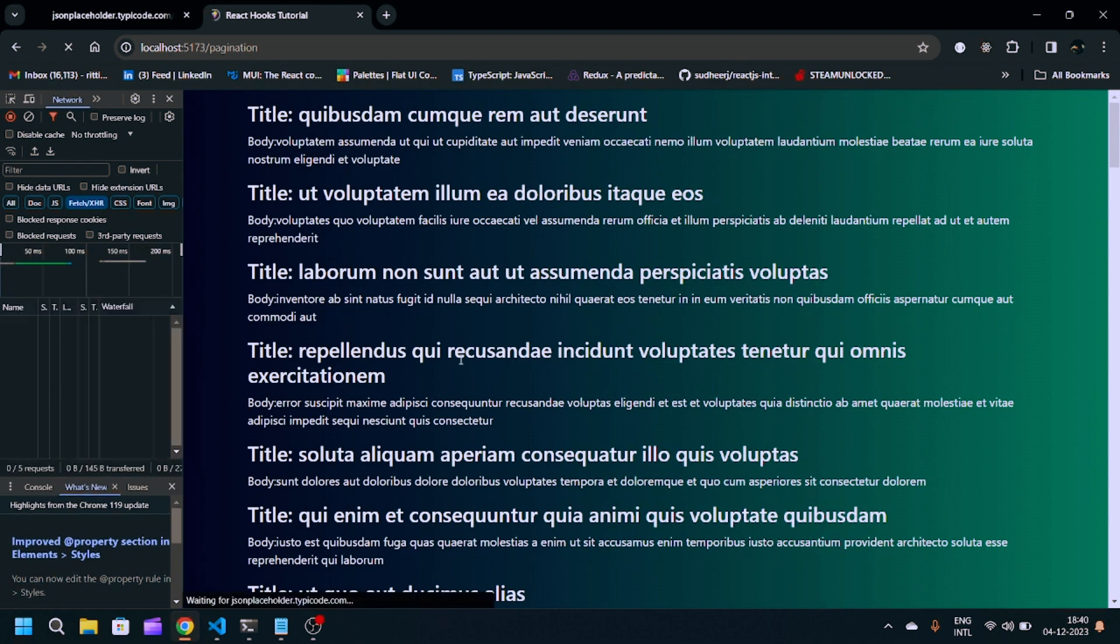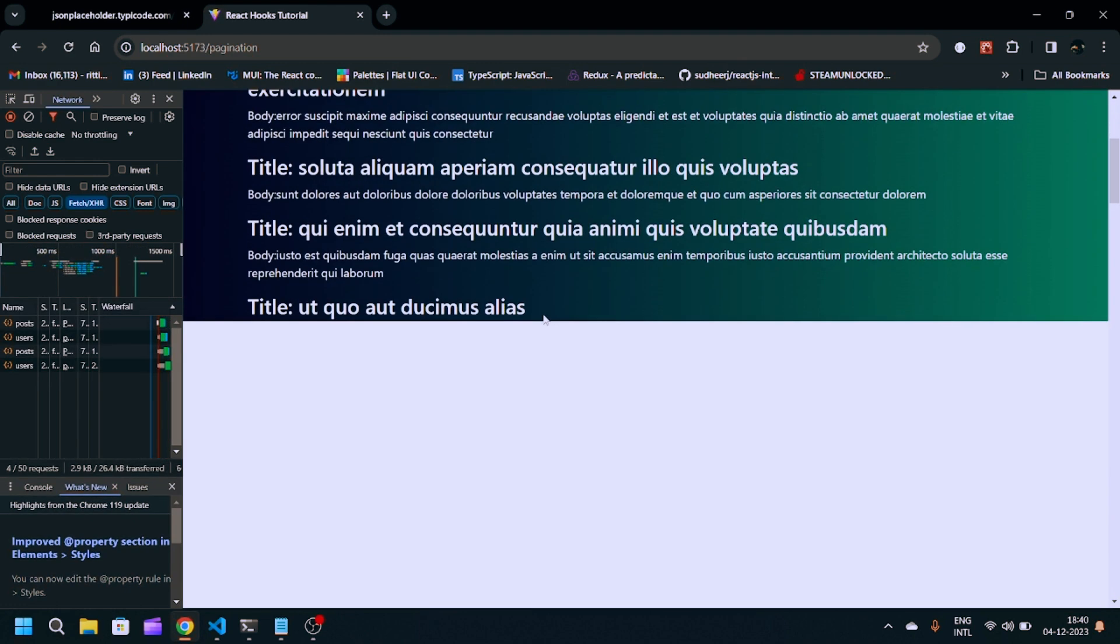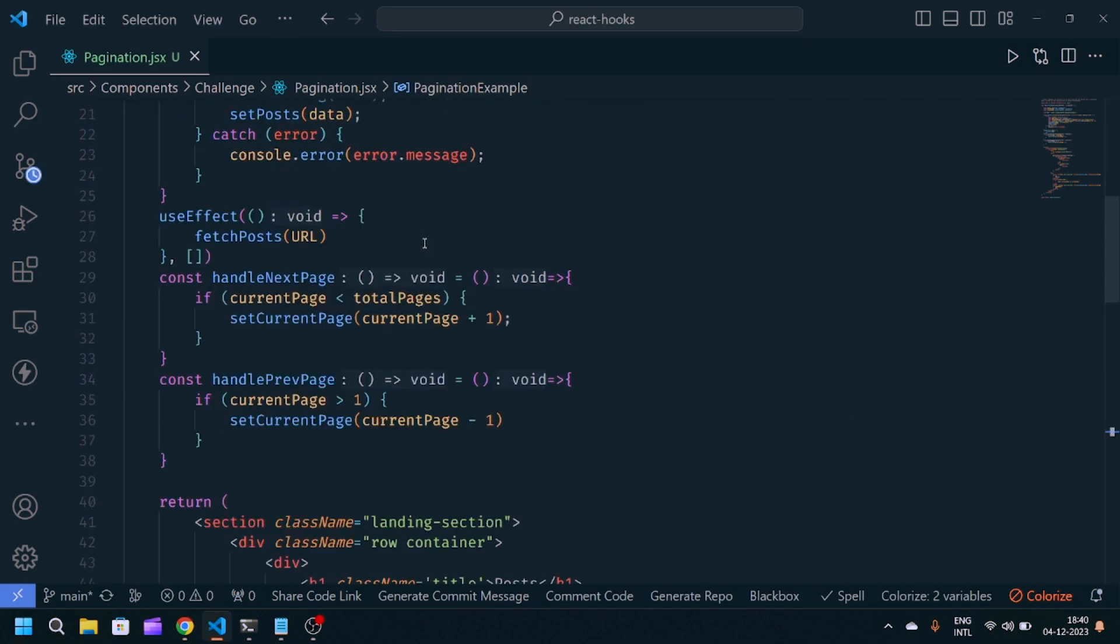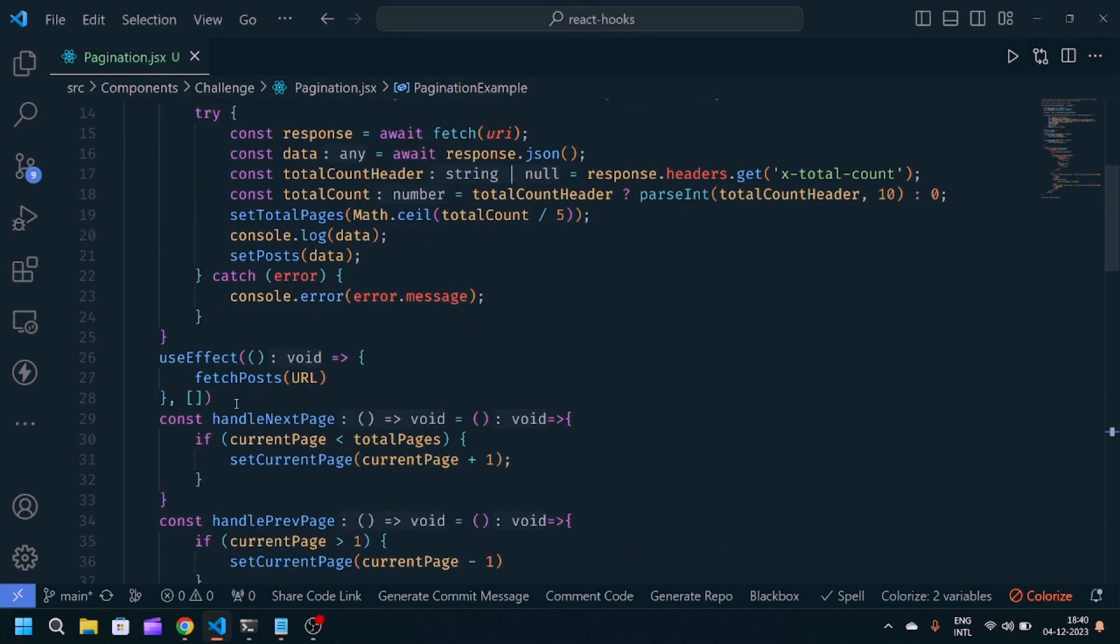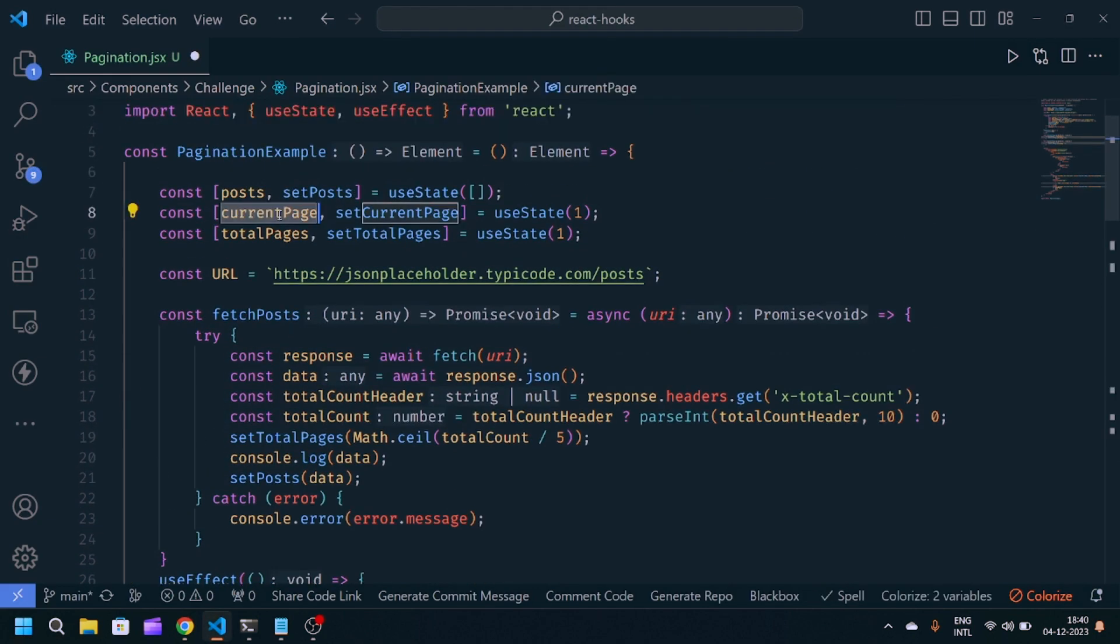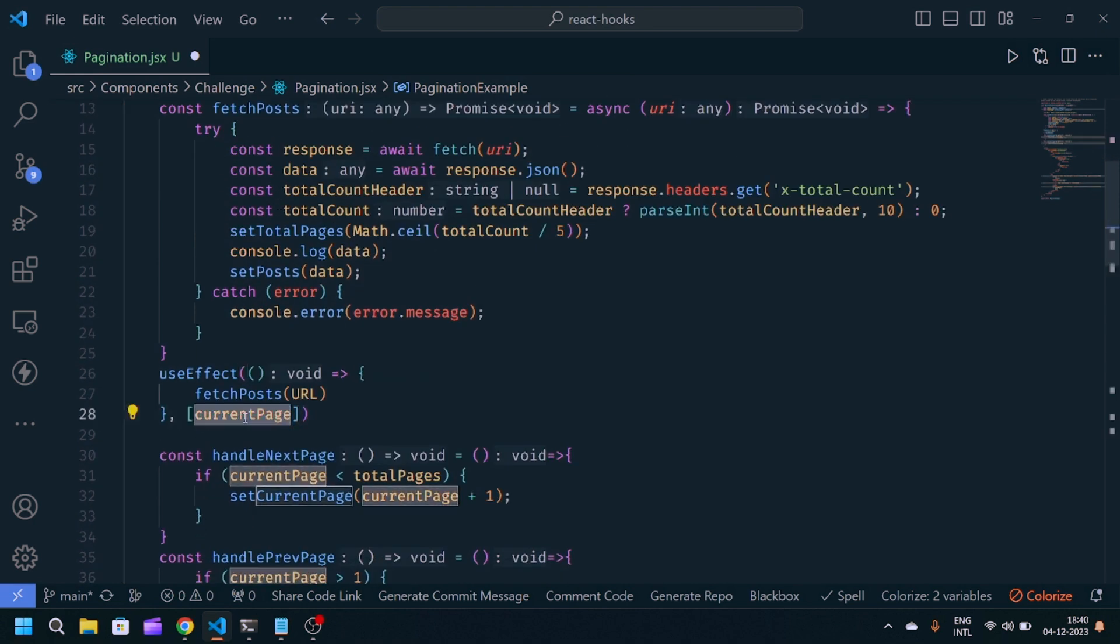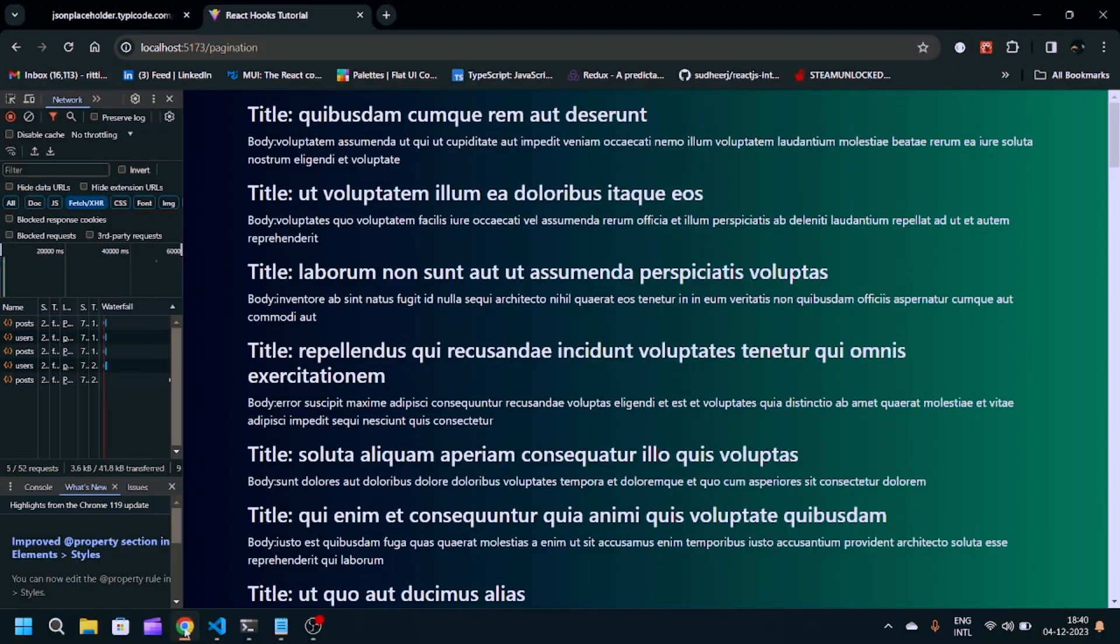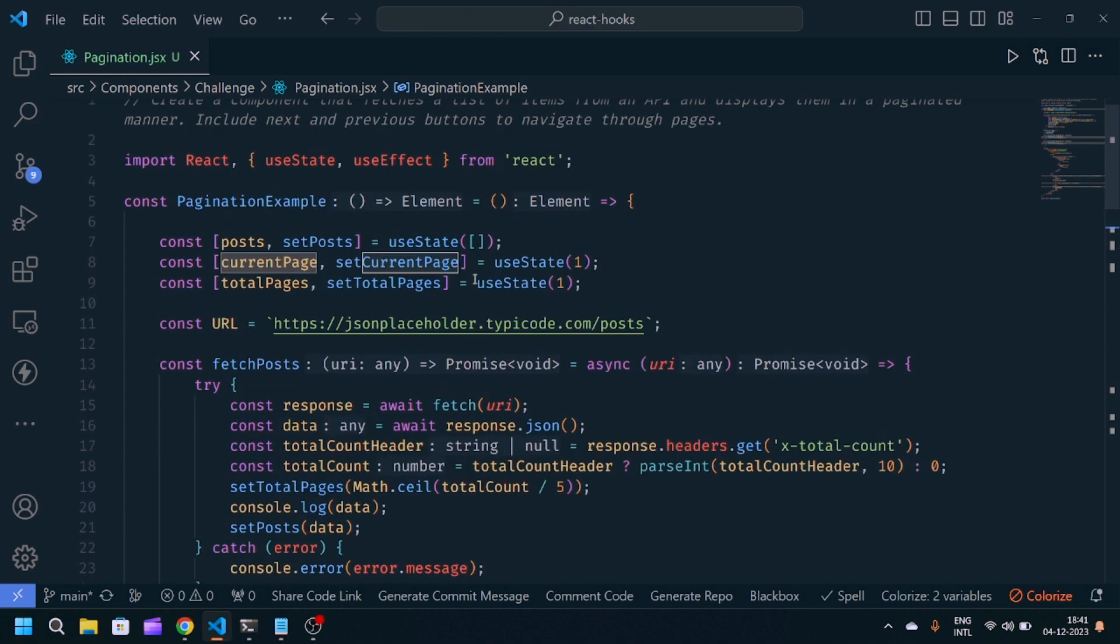After doing this, I'm still getting hundreds of array of users. I think I'm missing something. I have to provide this currentPage into the dependency array. So whenever the currentPage state changes, it will re-render the useEffect and re-render the API response. I'm still getting hundreds, so I have to modify this endpoint also.